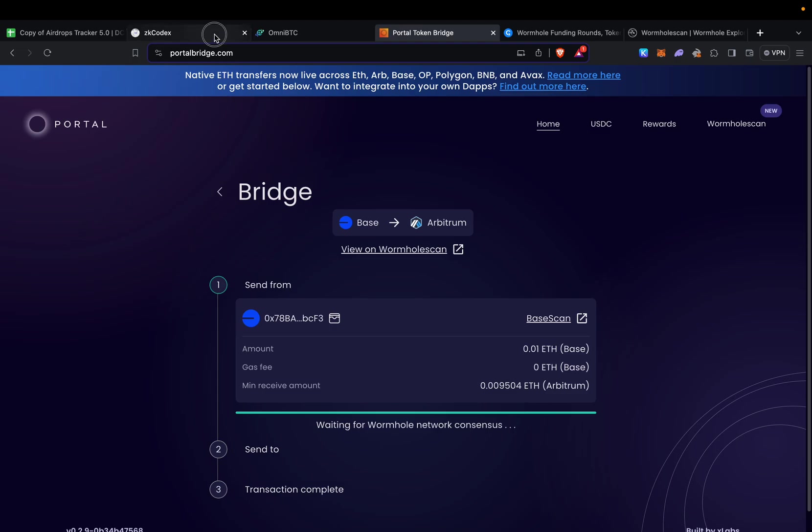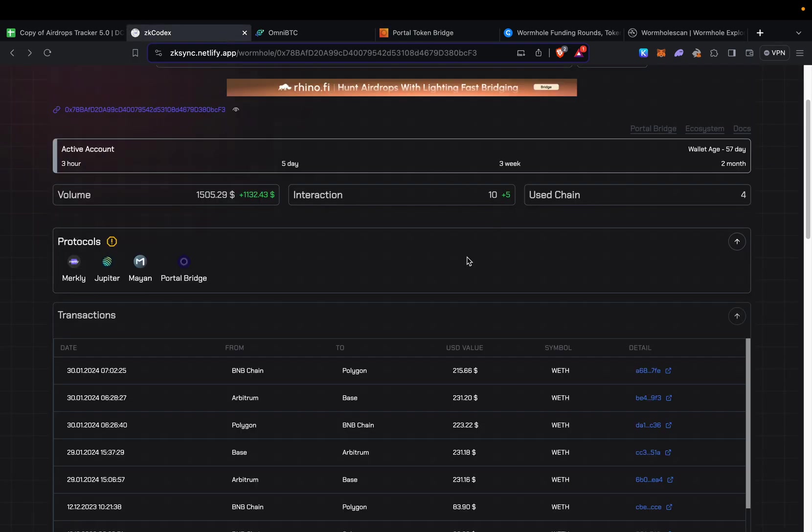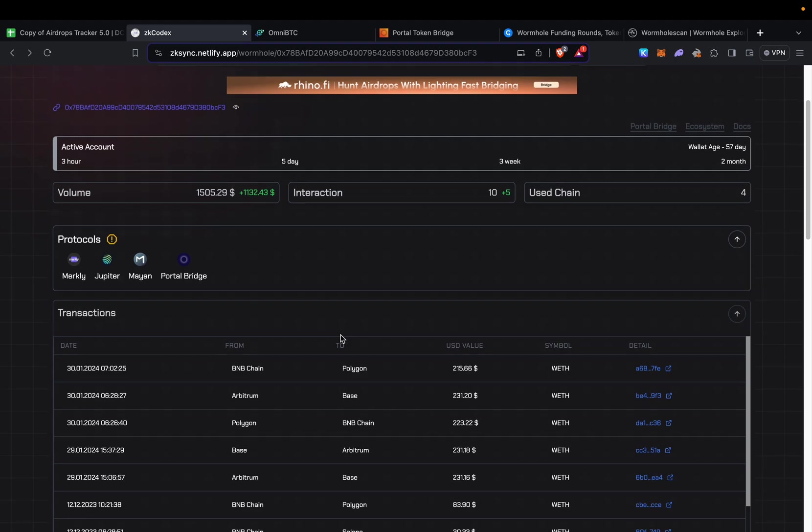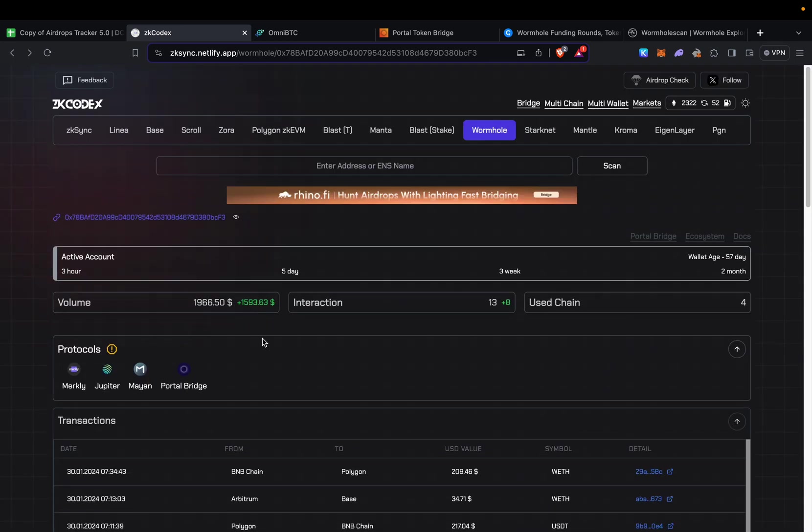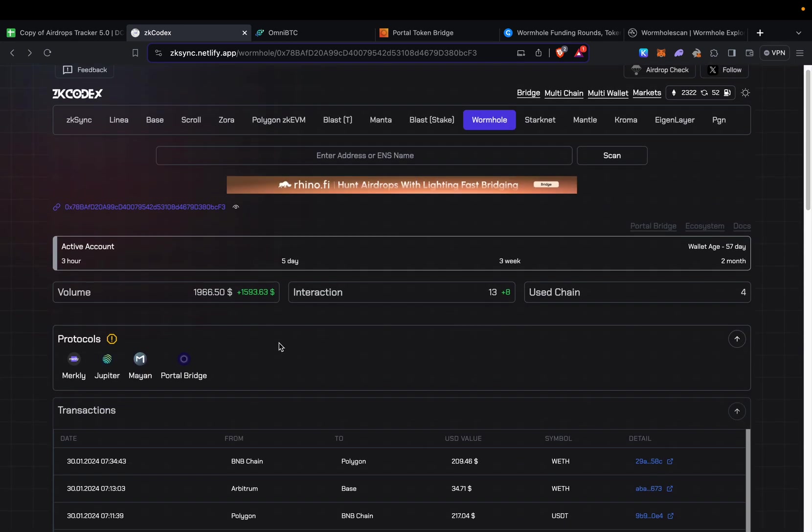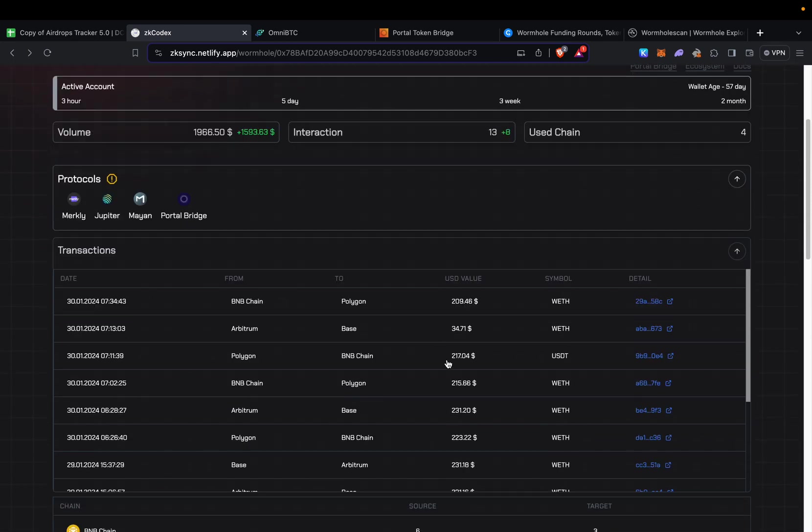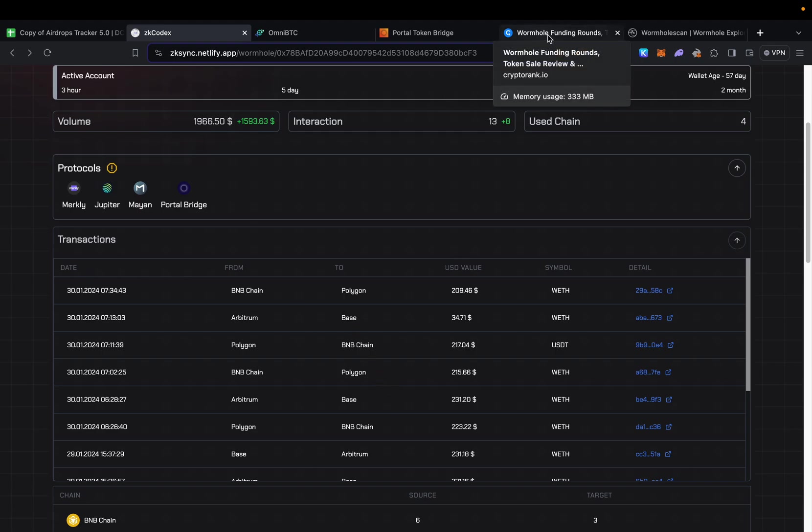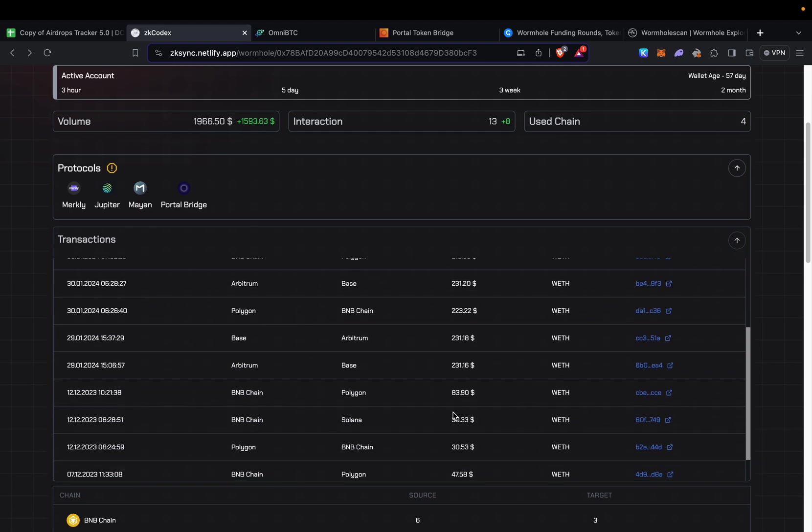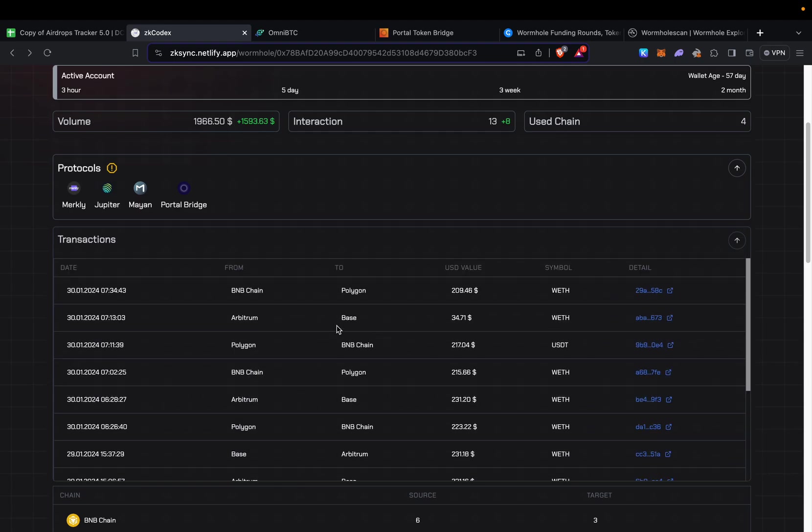Lastly, you can also double check your transaction volume on zksync.netlify.app. I'm going to refresh. You can see some of the transactions—this is the wallet I've been using on the live stream. Right now I have almost 2K, but I have one transaction in queue so it should be around 1,980. You can see all the previous transactions.